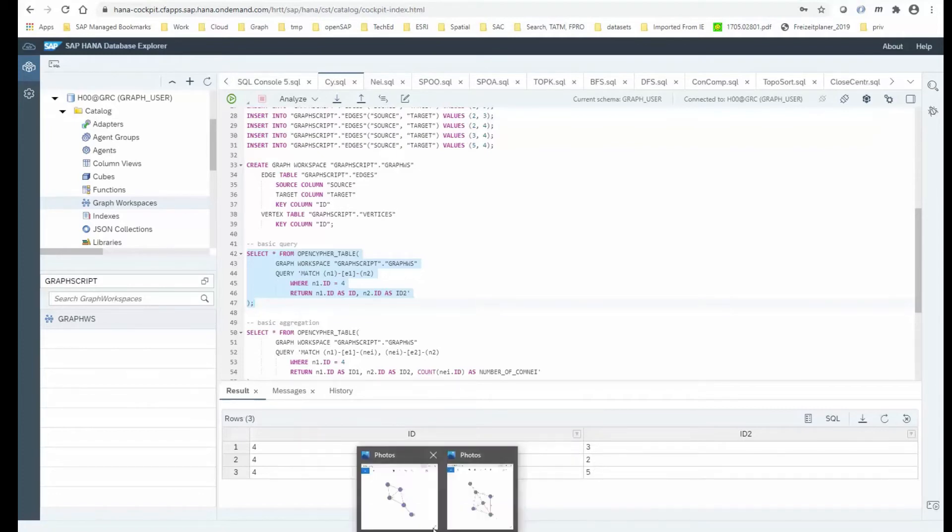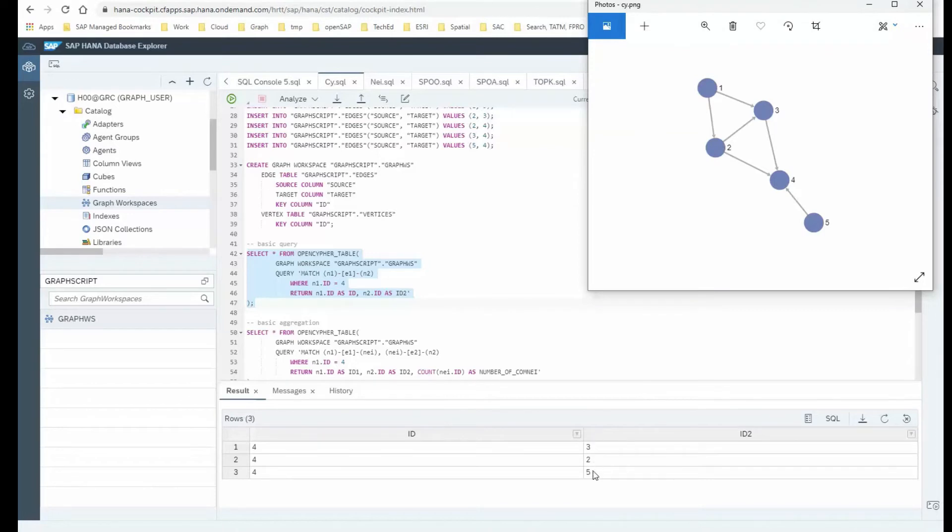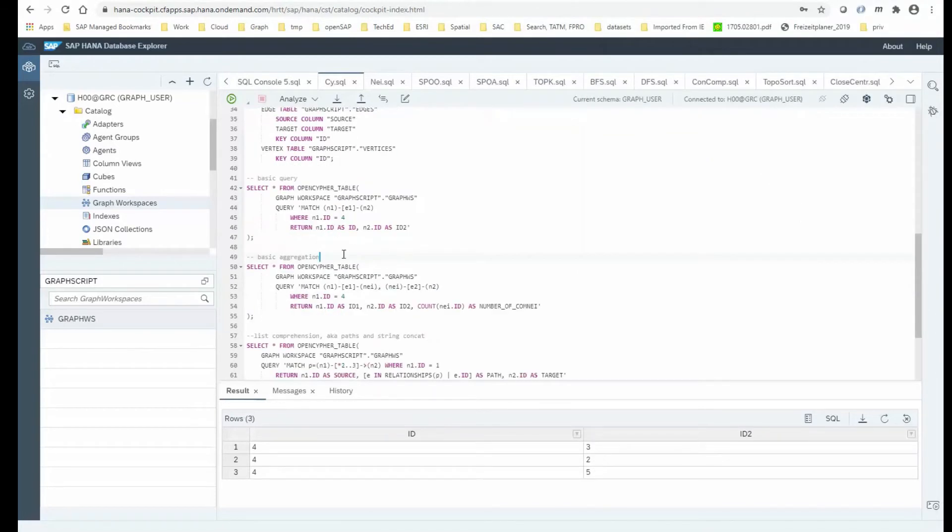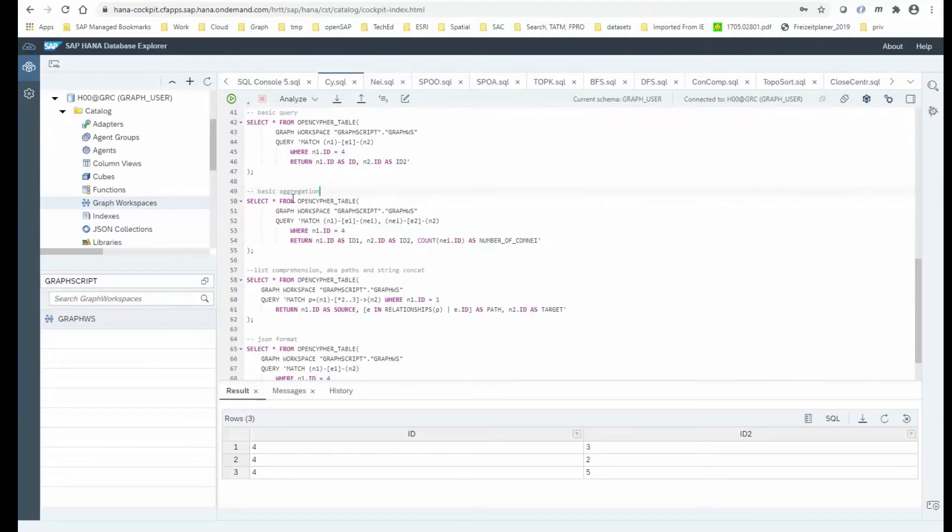And if I go back onto the picture, to the graph that we have just made, okay, we were looking at number 4. So which are the neighbors? It's 2, 3, and 5. That's a very basic OpenCypher query.